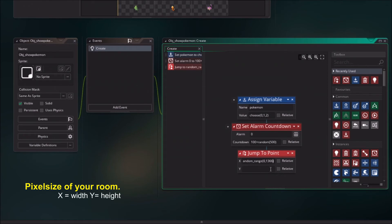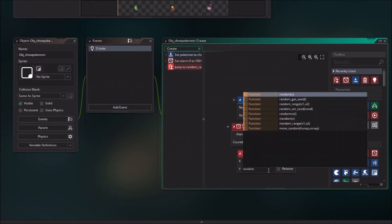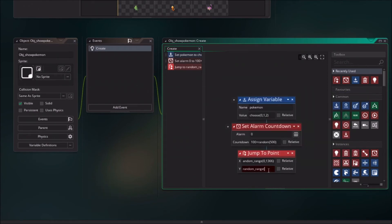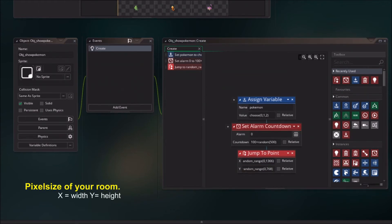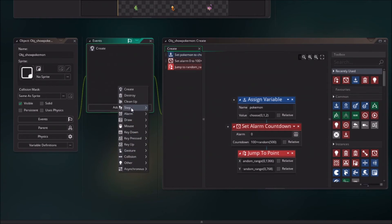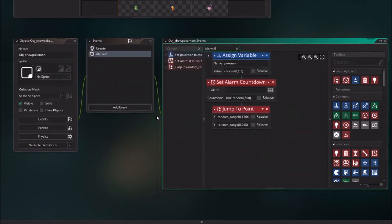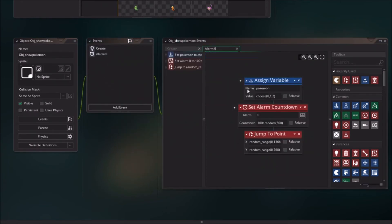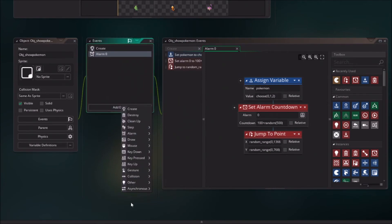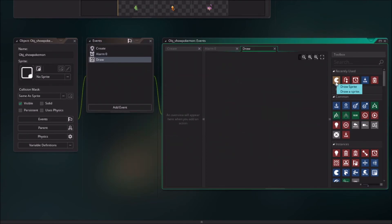And we are going to copy this event, paste it, and give it the alarm 0 because alarm 0 is doing the same. So now every time when an alarm is called it will change the Pokemon value into one of the three Pokemons.